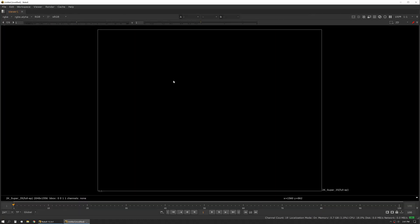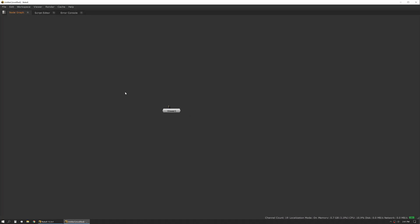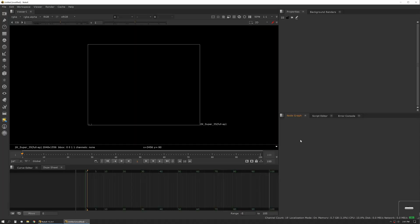This is particularly useful if you're doing playback or review, or if you're doing major node graph work and you don't need to see your viewer or any of the other panes, you can use this to really do that quickly without having to rely on a second monitor.